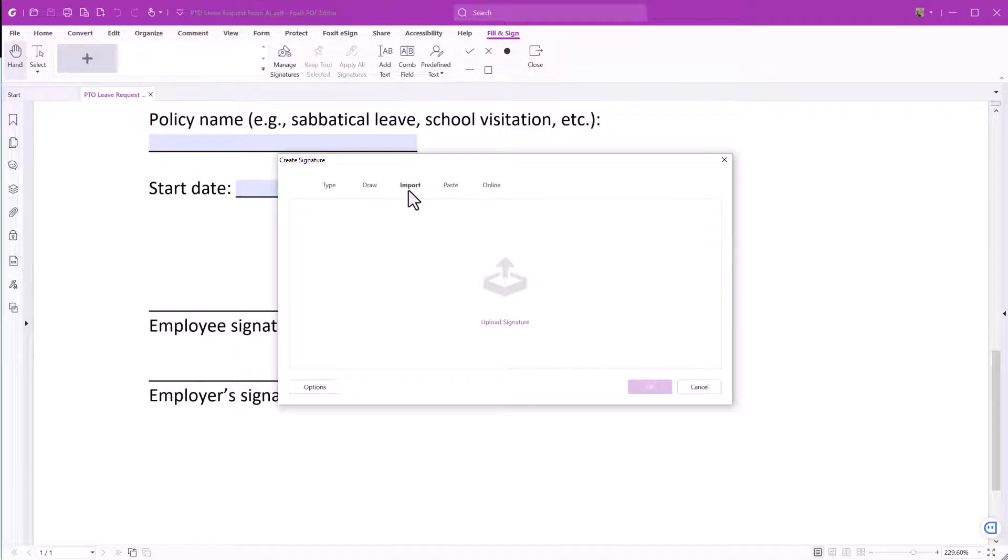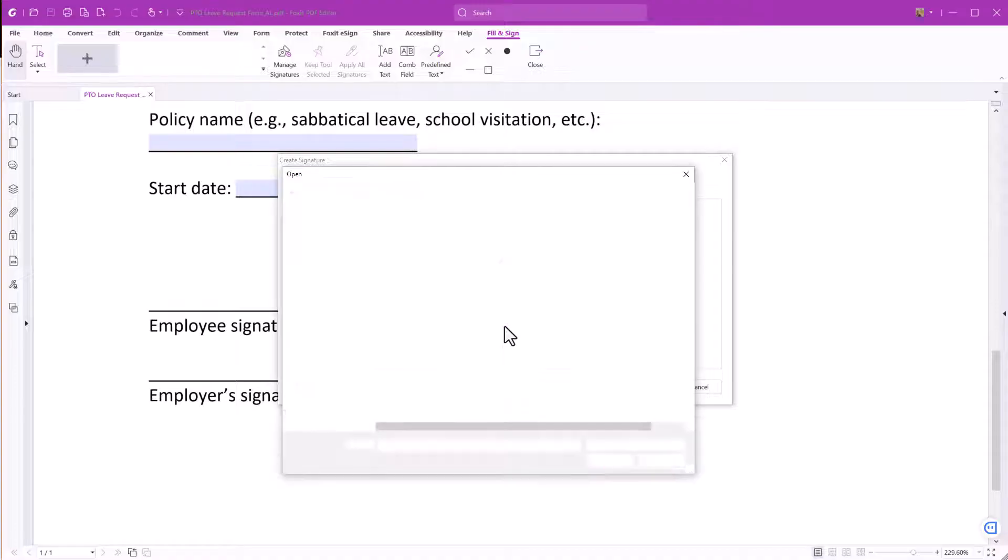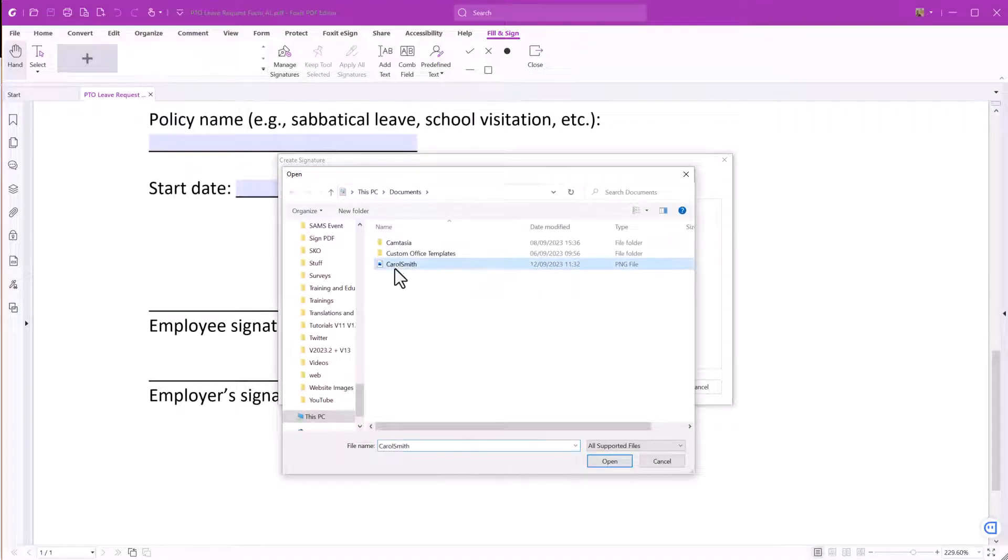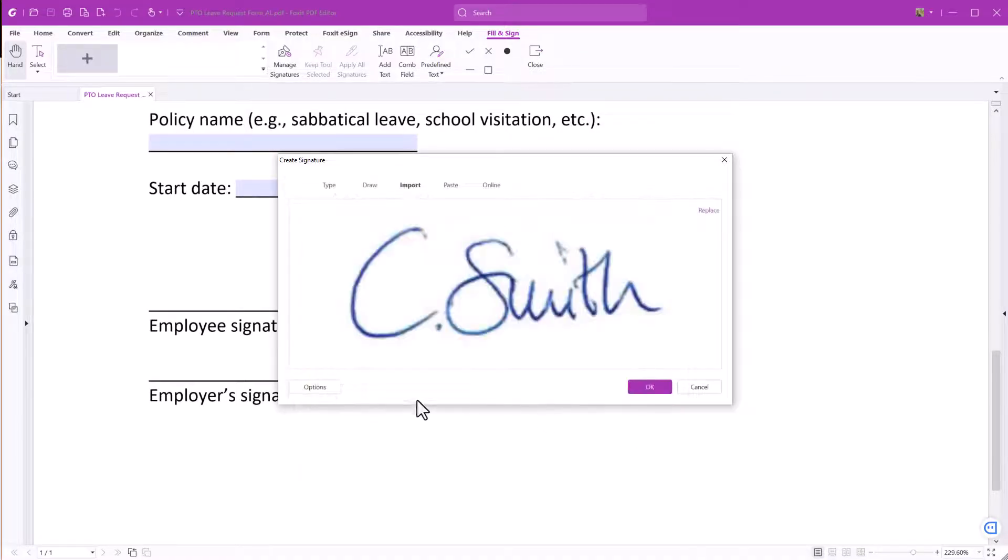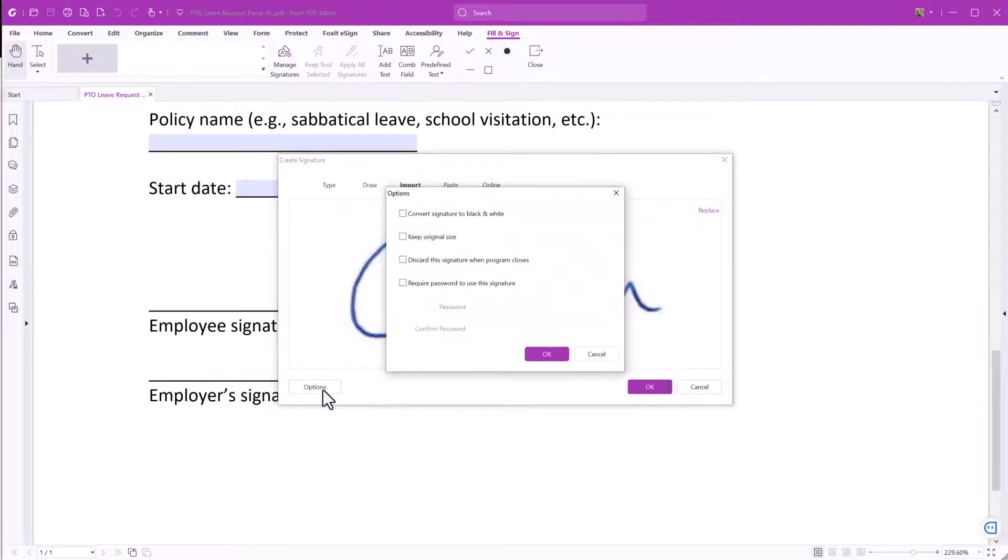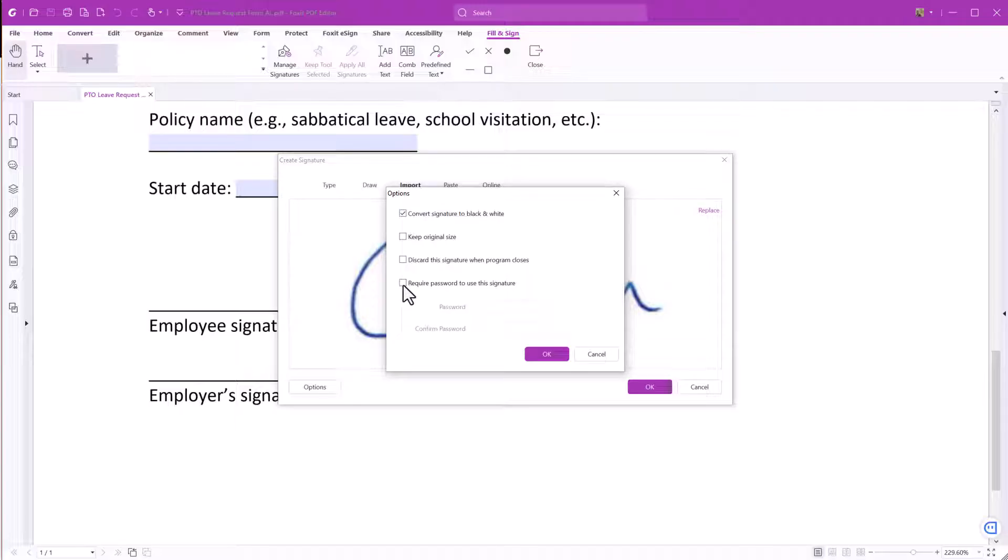Let's import an image of our scanned signature by uploading it. Under options, you can choose if you want to convert the signature to black and white or require a password to open the signature.